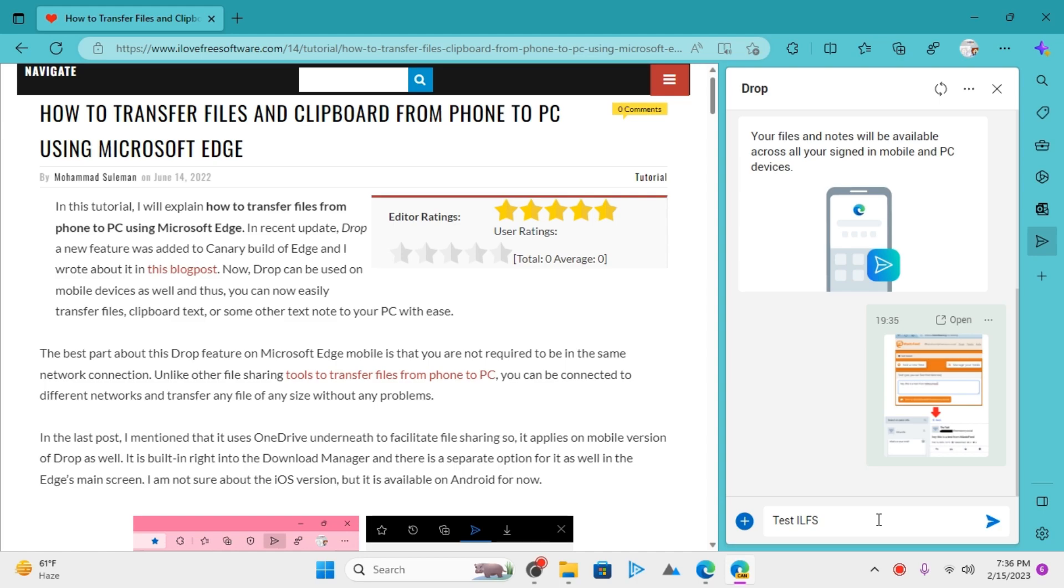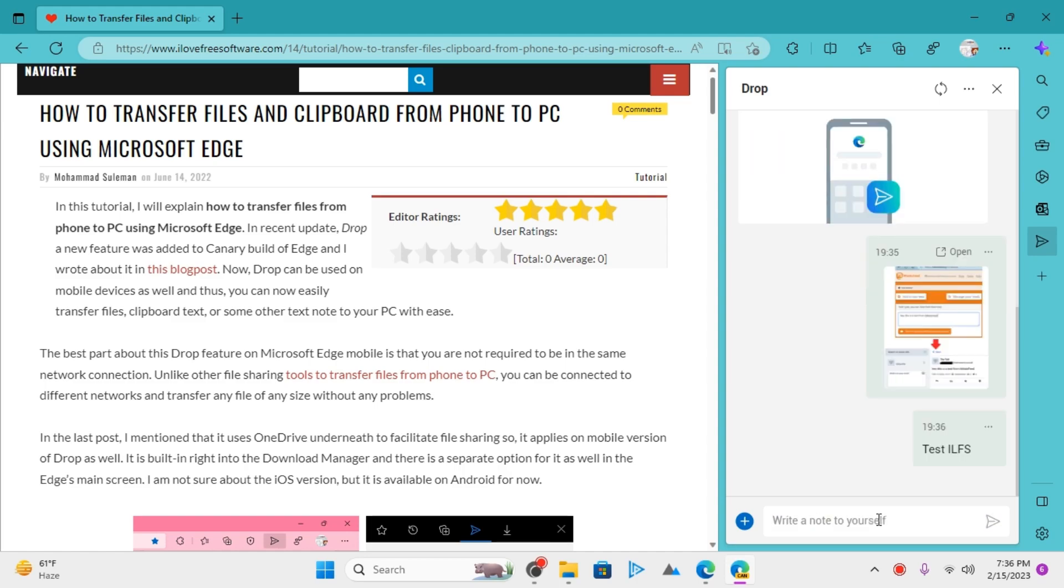Now this image and this text will be available across all your devices, and you just have to access Drop from them. Let's try to access these from my phone.